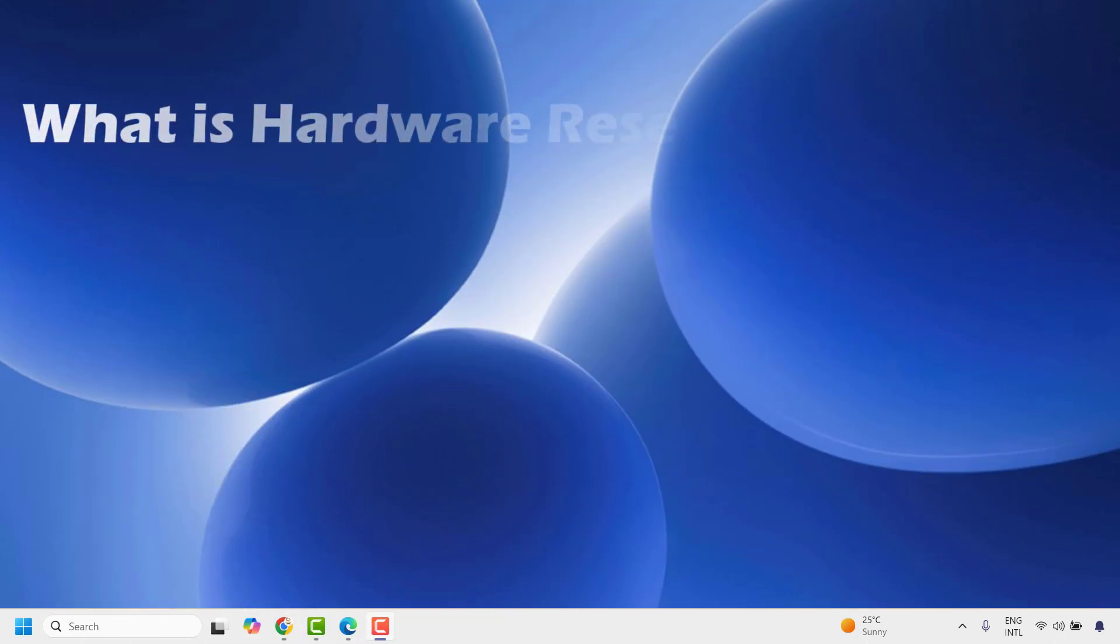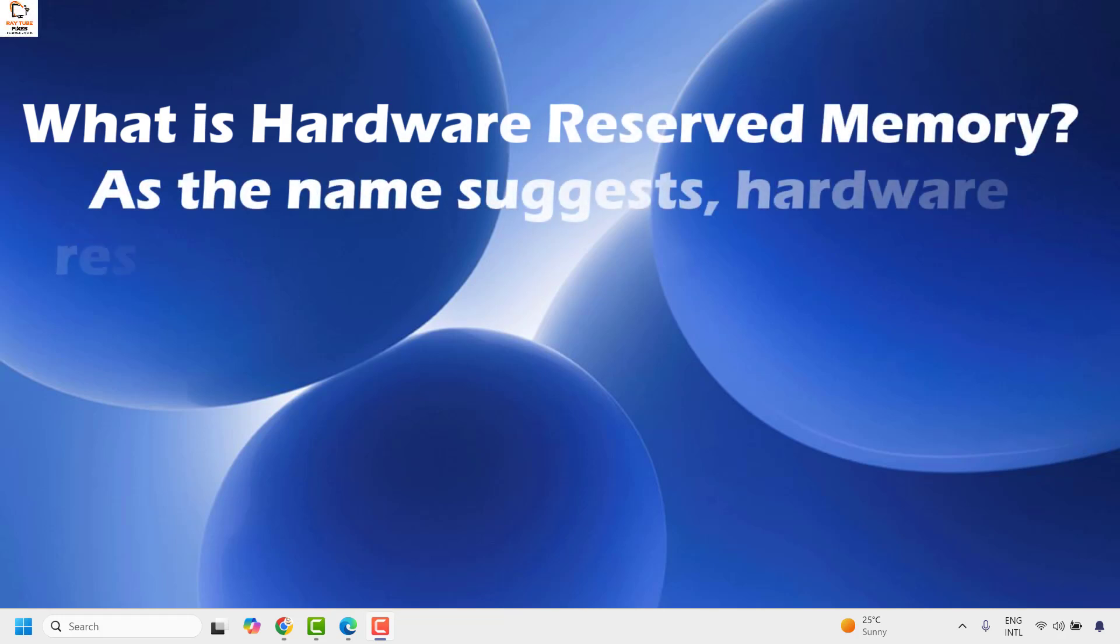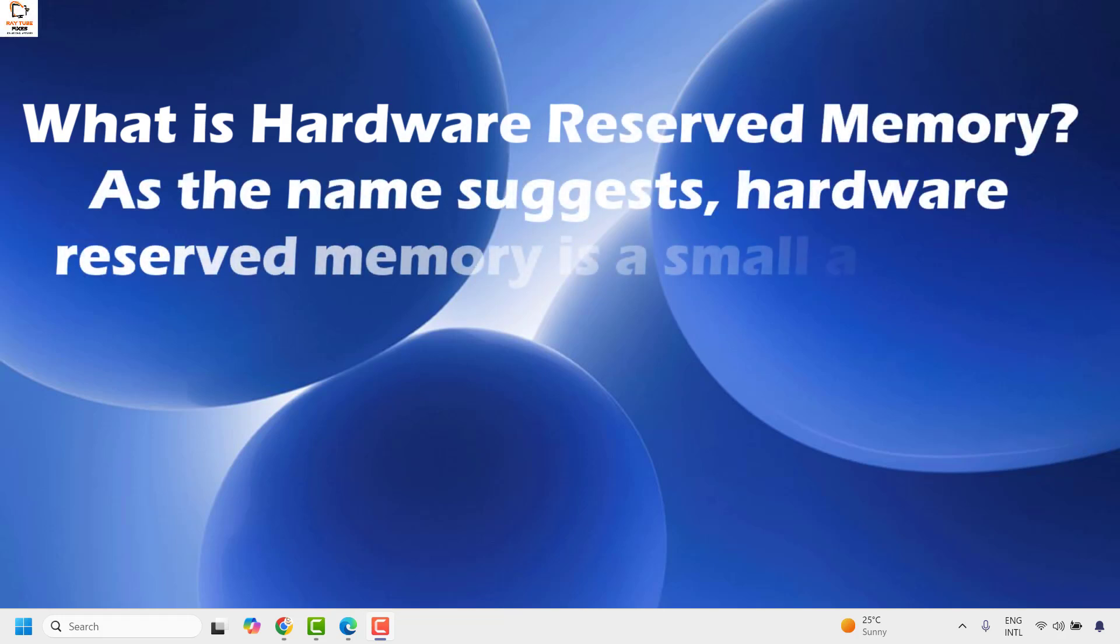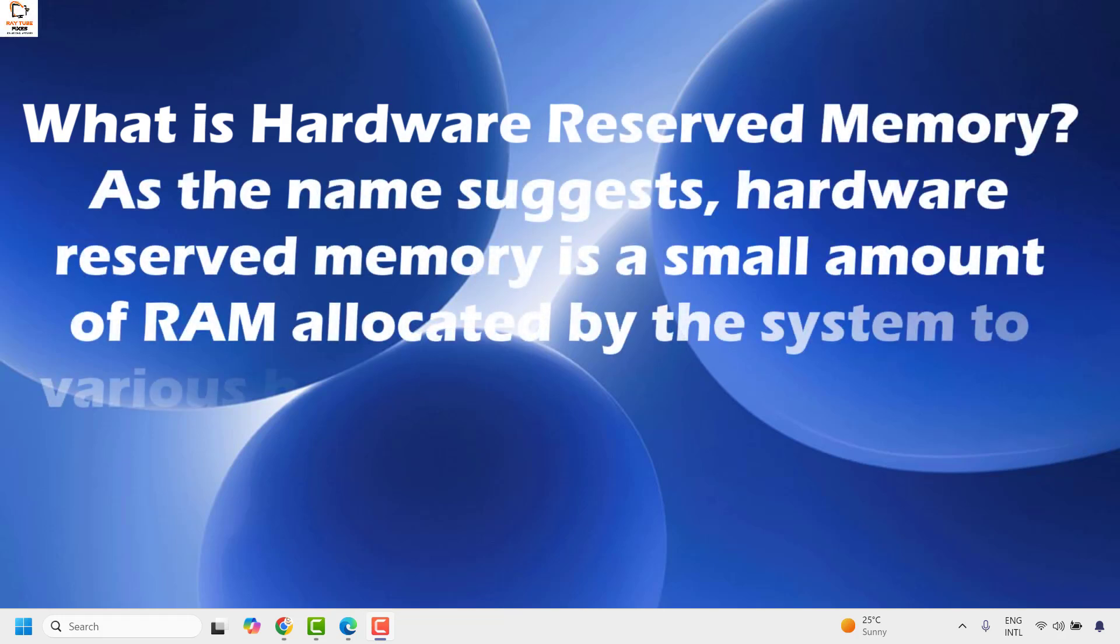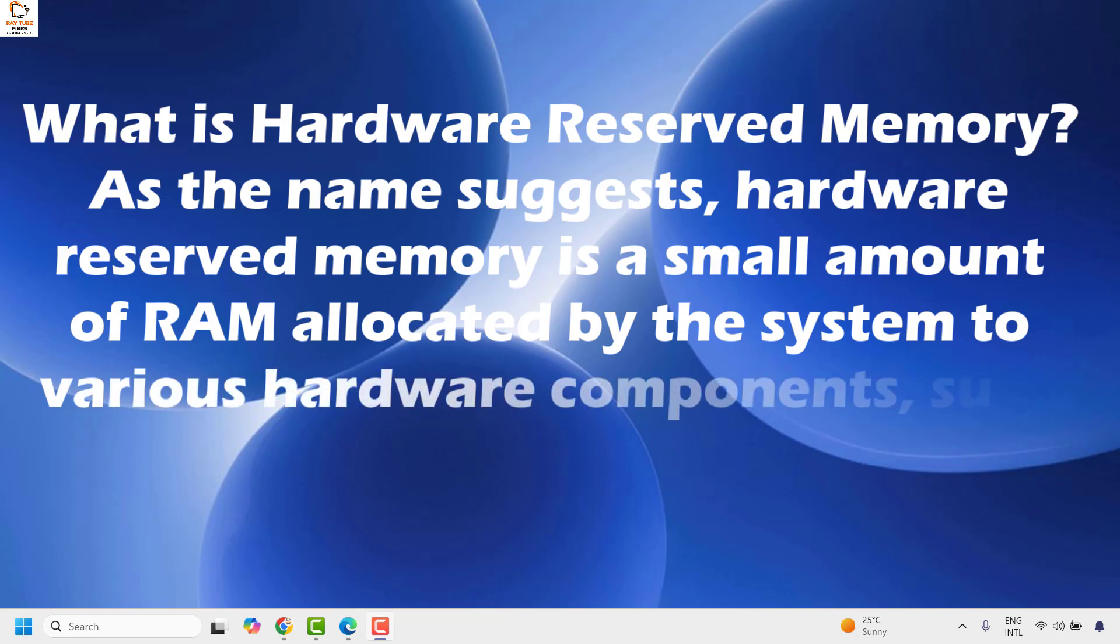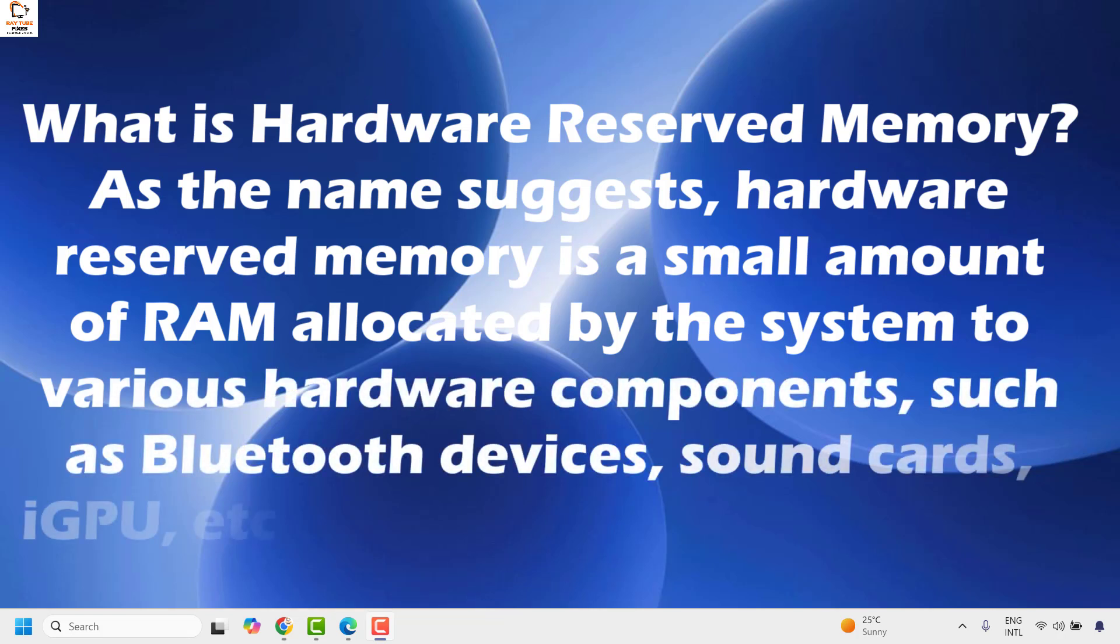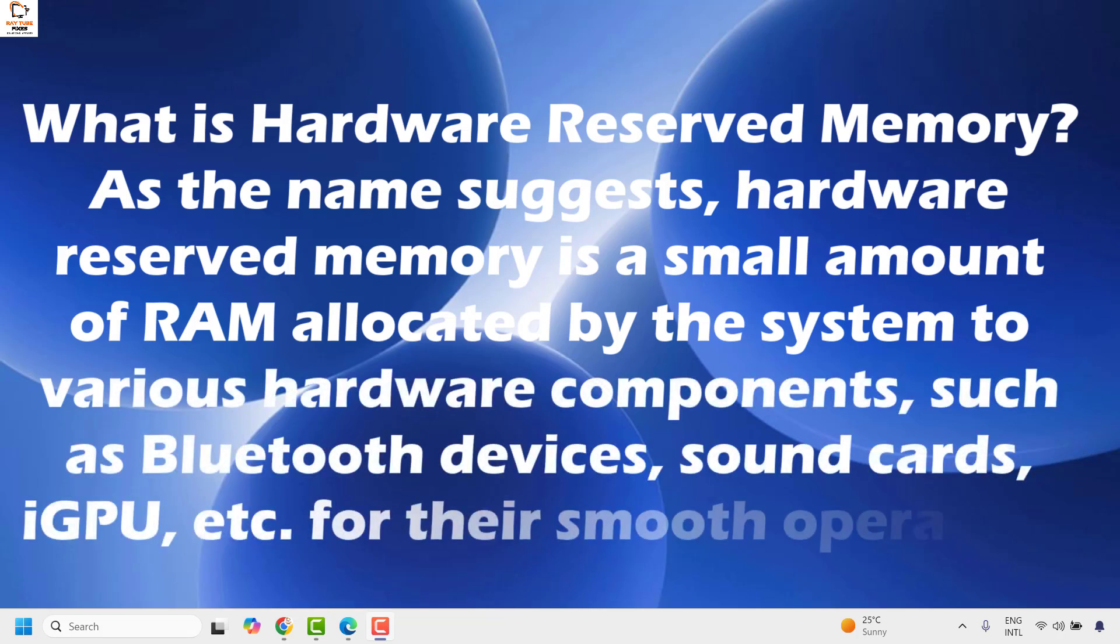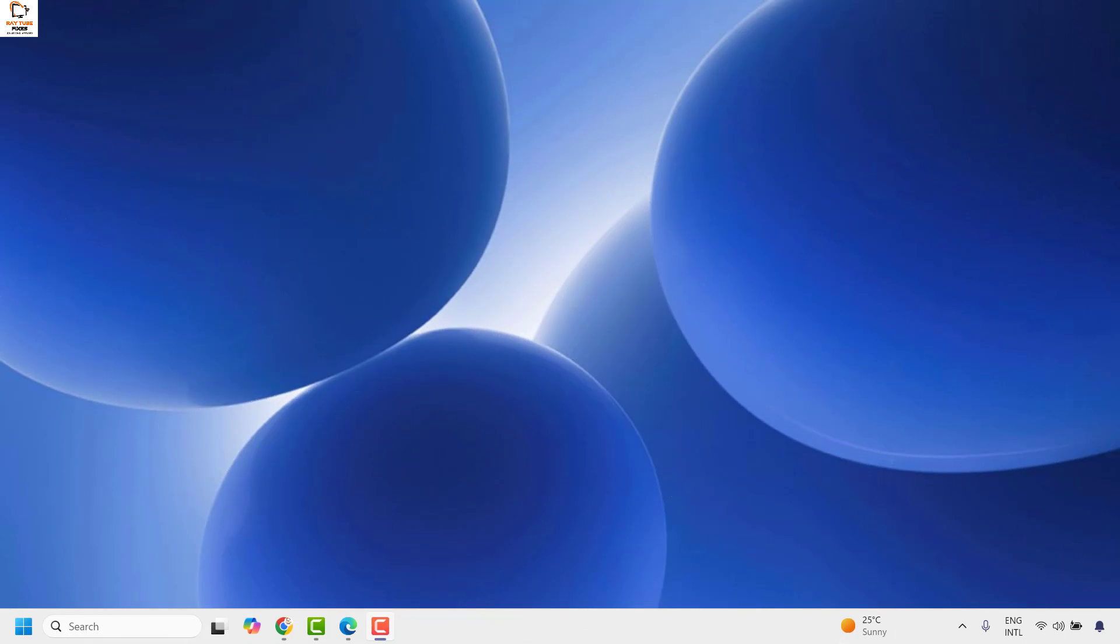Now what is hardware reserved memory? As the name suggests, hardware reserved memory is a small amount of RAM allocated by the system to various hardware components such as Bluetooth devices, sound cards, GPU, etc. Now to check the amount of hardware reserved memory allocated to a component, you need to follow the steps.